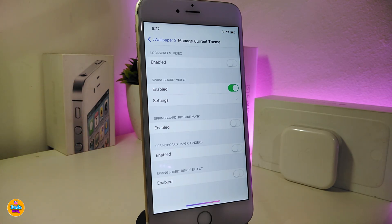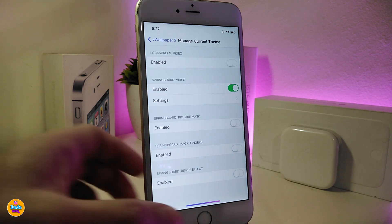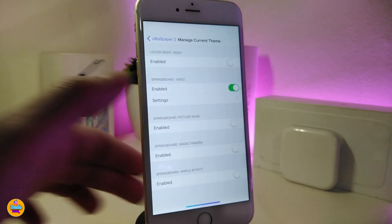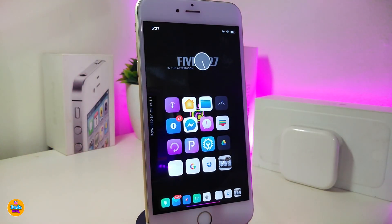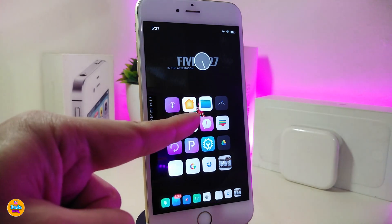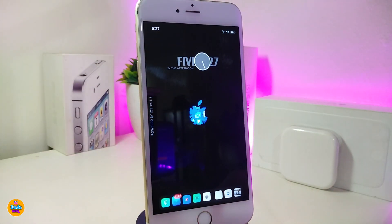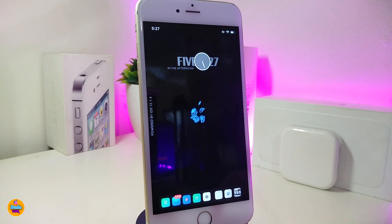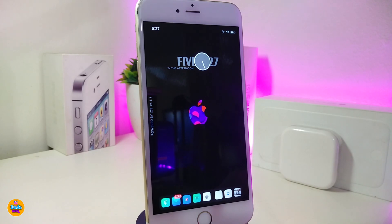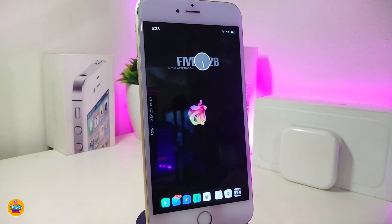Once you set a video, if you want to change it to another video you already converted on your computer, you can set that right here. Every time you switch, the device will re-spring by itself. You can see I already changed my theme — this is the one I'm currently working on to bring that style into my springboard. This is how you can make the live wallpaper work on your jailbroken device.